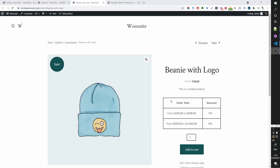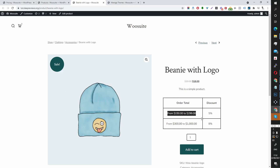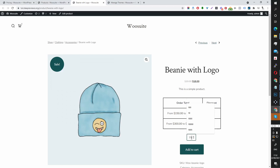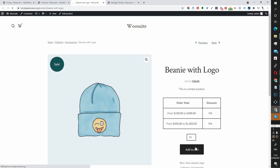Here you can see the current discount rule available to this user — in this case, everyone. You can see what current promotion is on this product: if we purchase from $150 to $299 we get 5%, and so on. Let's test this out — we need $150 in the cart, so let's add 10 of this item to bring us up to around $180.